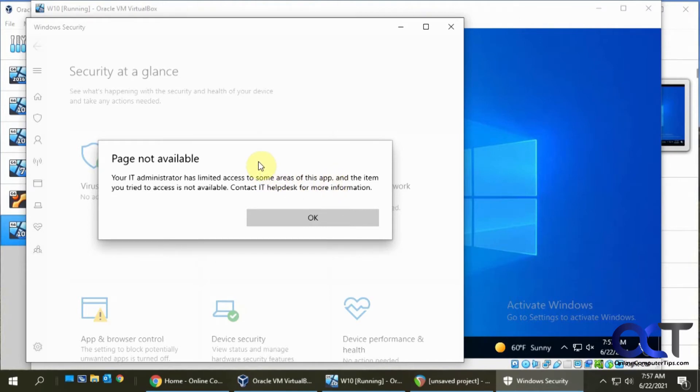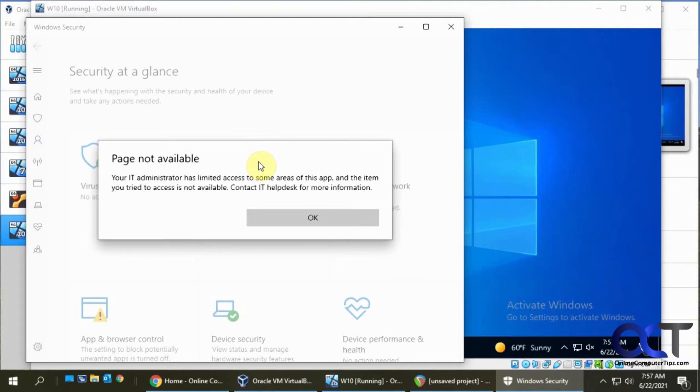Unfortunately, there's not a really easy fix for it. Some people say you need to do a Windows repair. You could do a bunch of registry edits to fix it, which you could run into other problems if you do that.